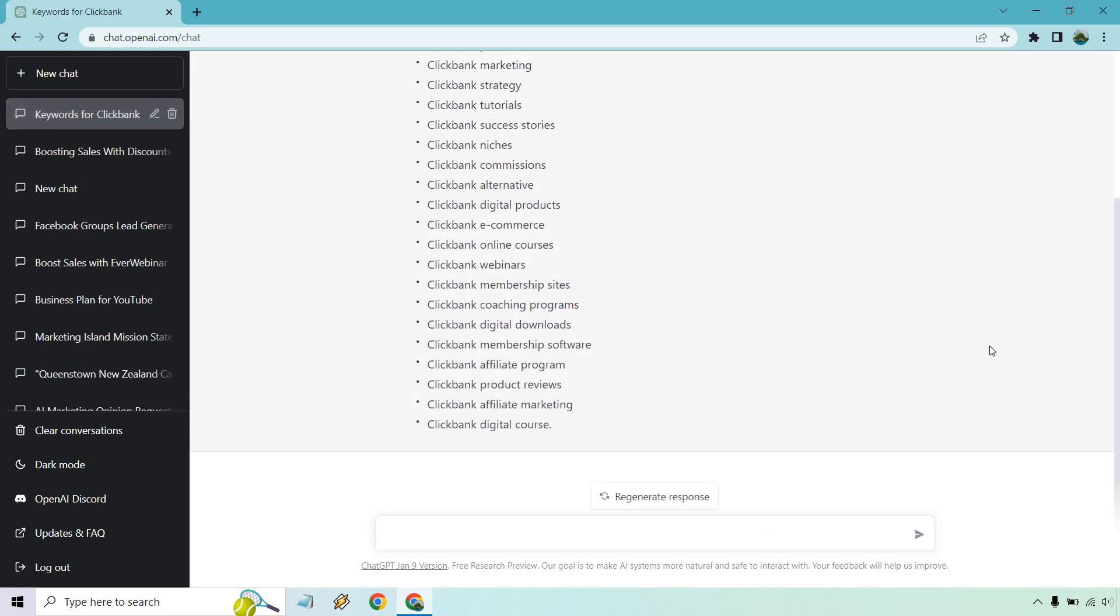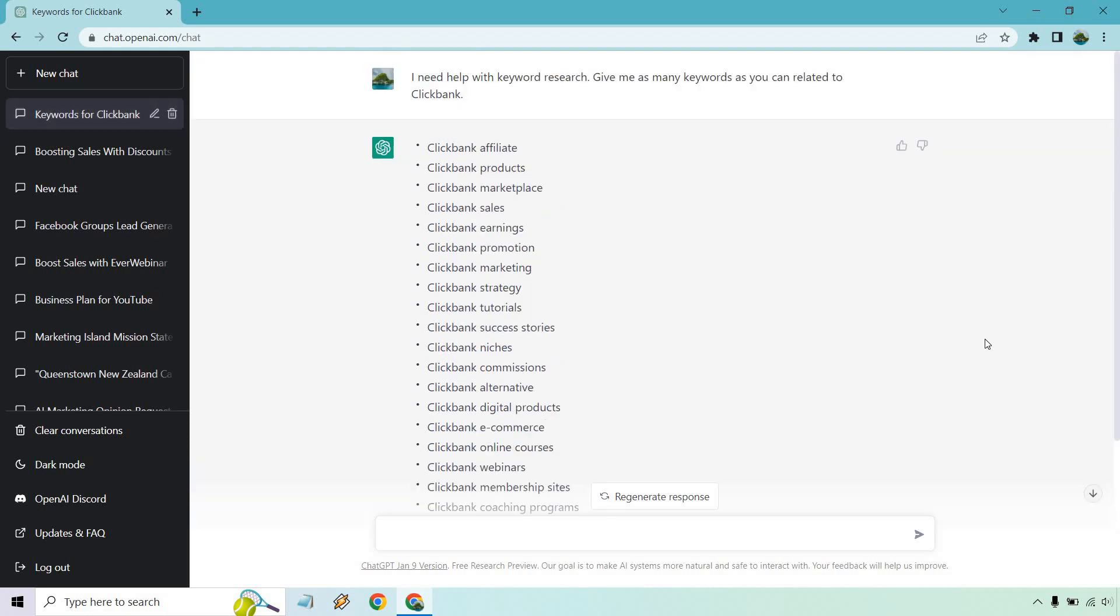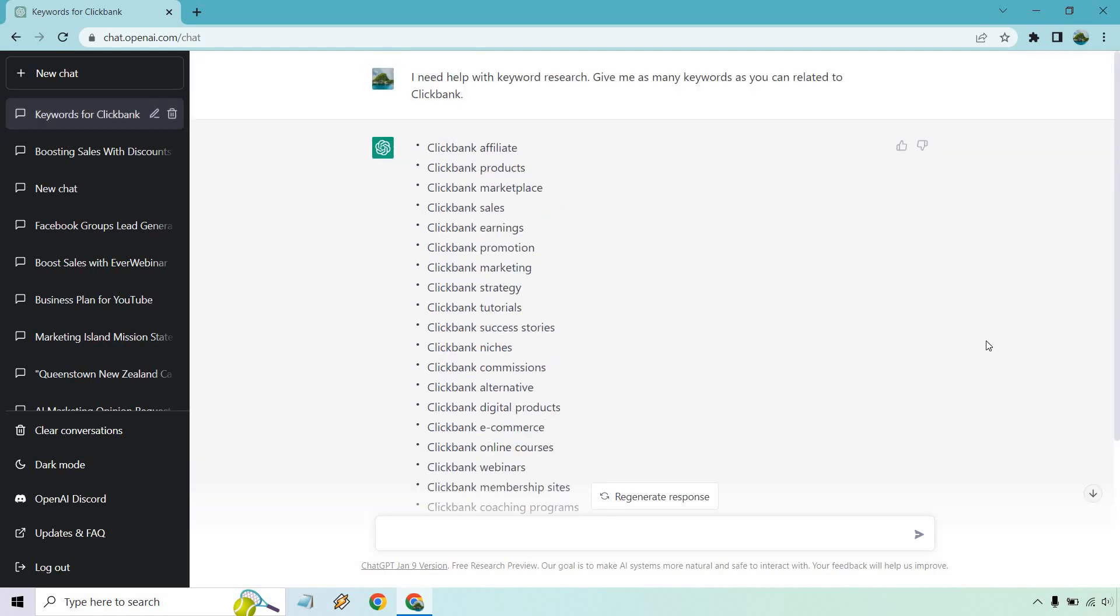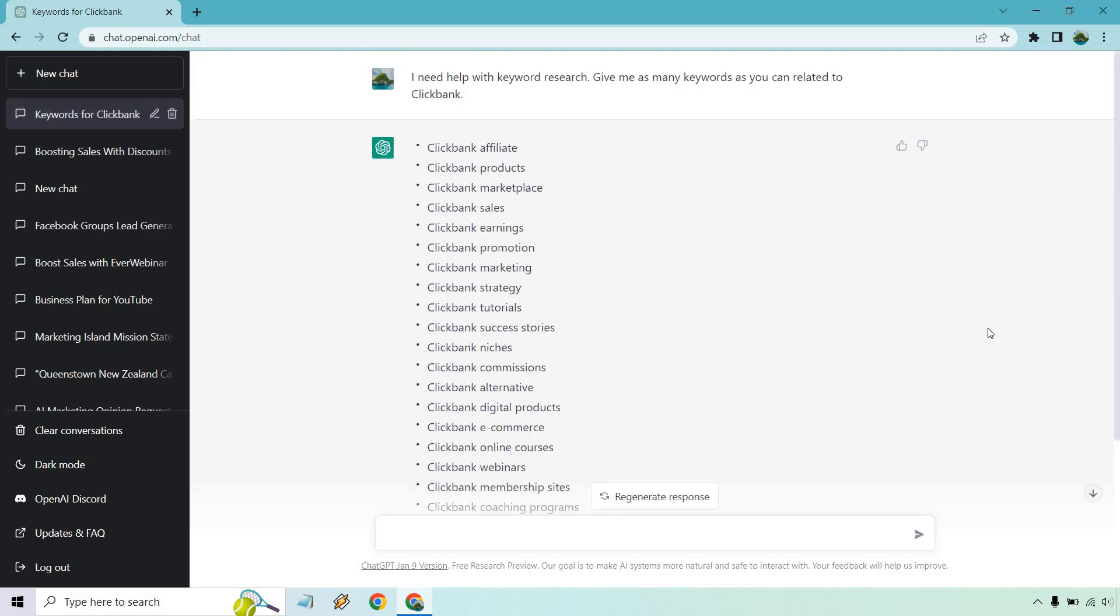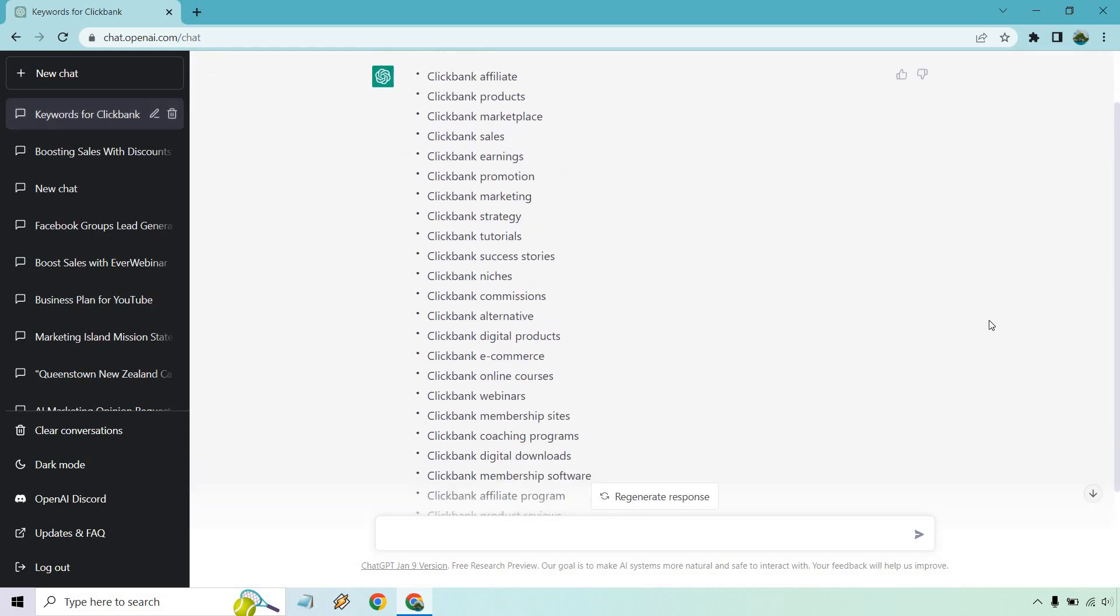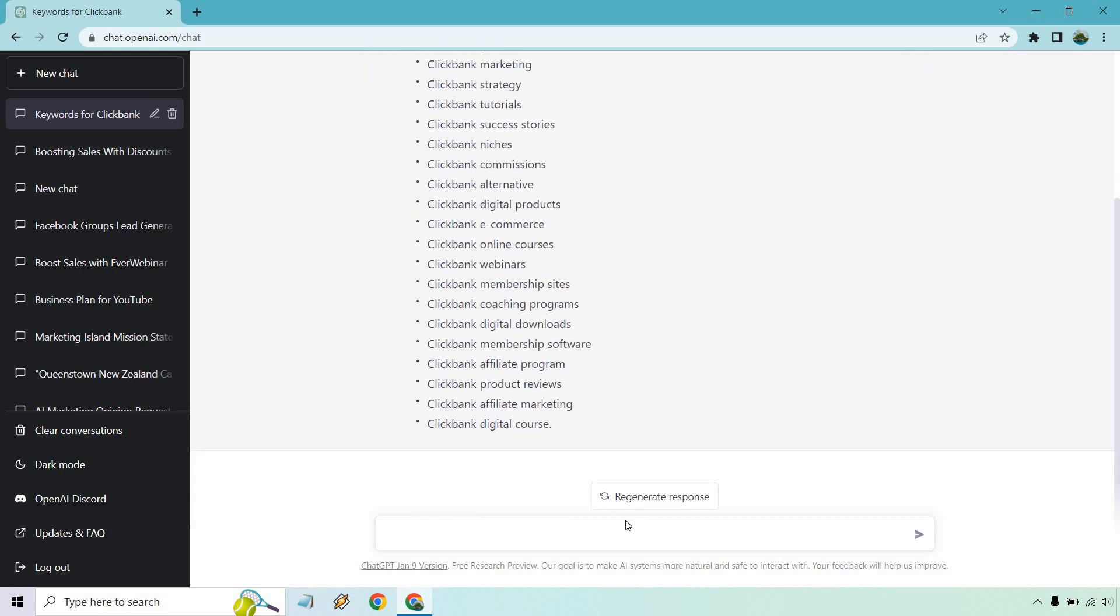Okay, it actually didn't take too long. So let's go back up. As you can see, I'm not going to go through all of them, but like affiliate products, marketplace, sales, success stories.